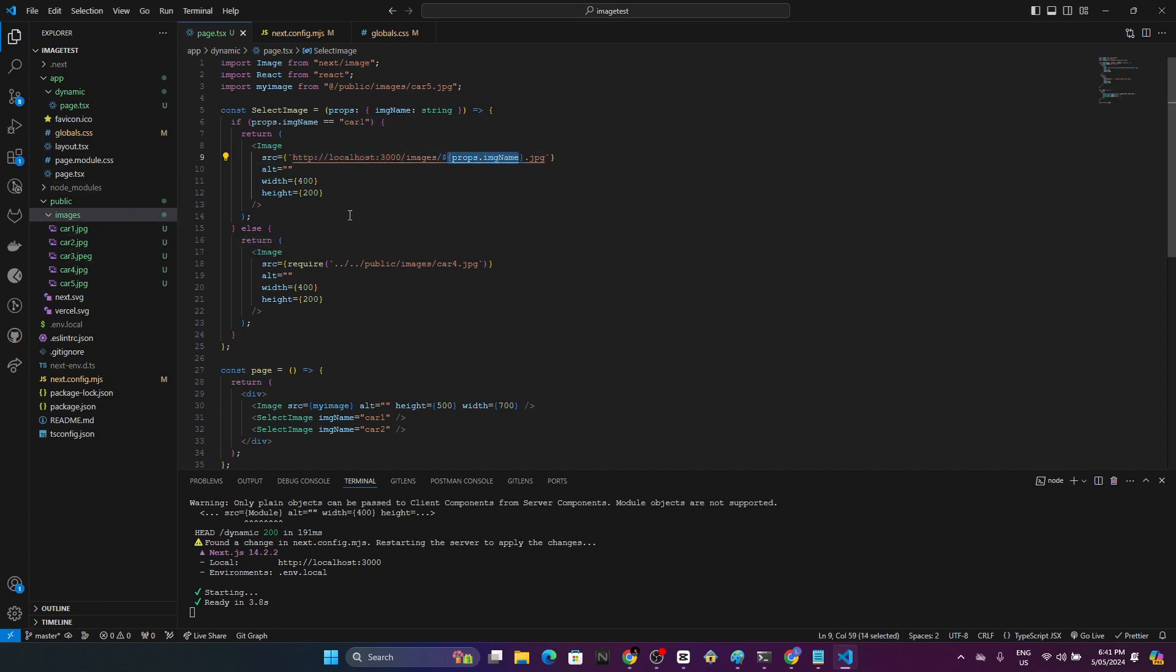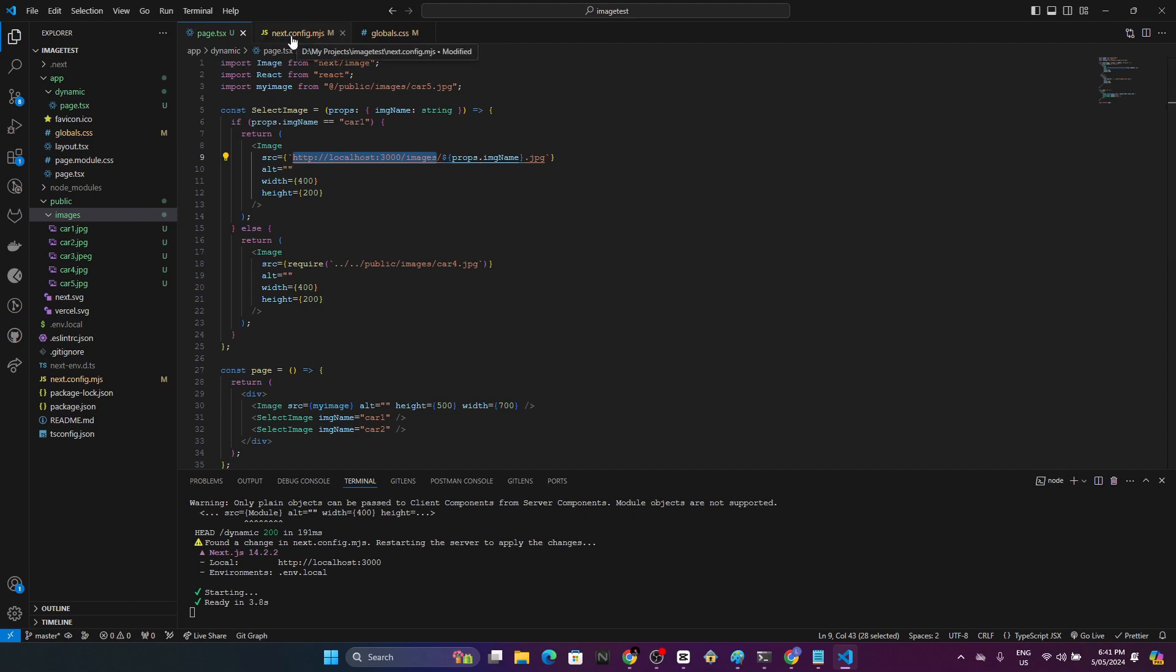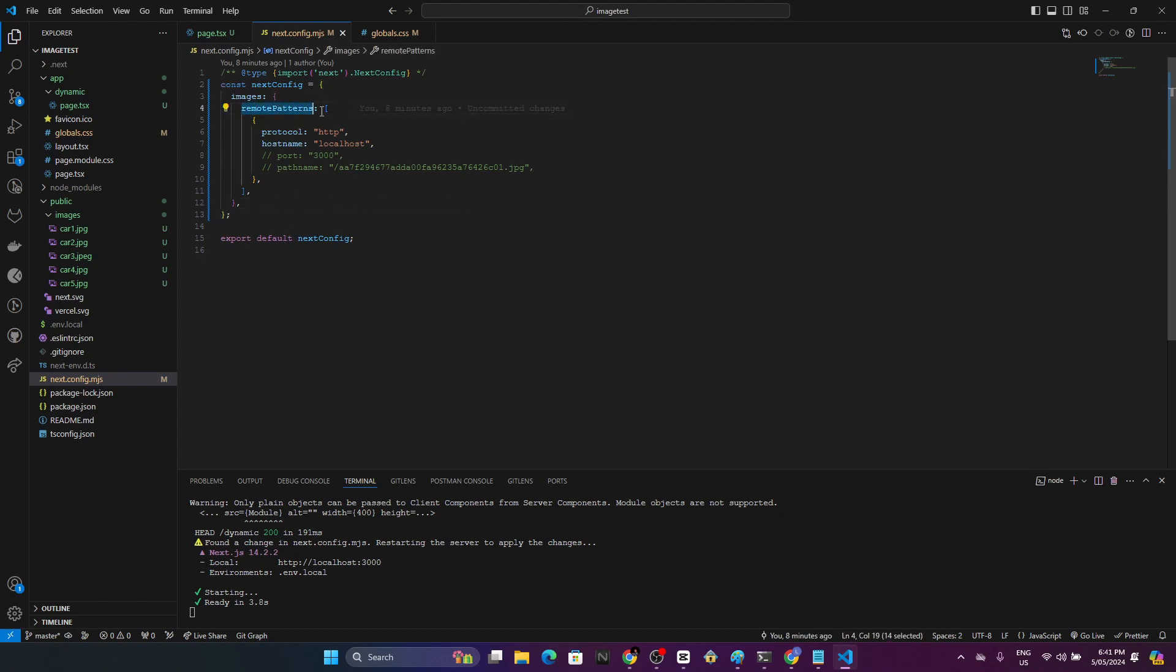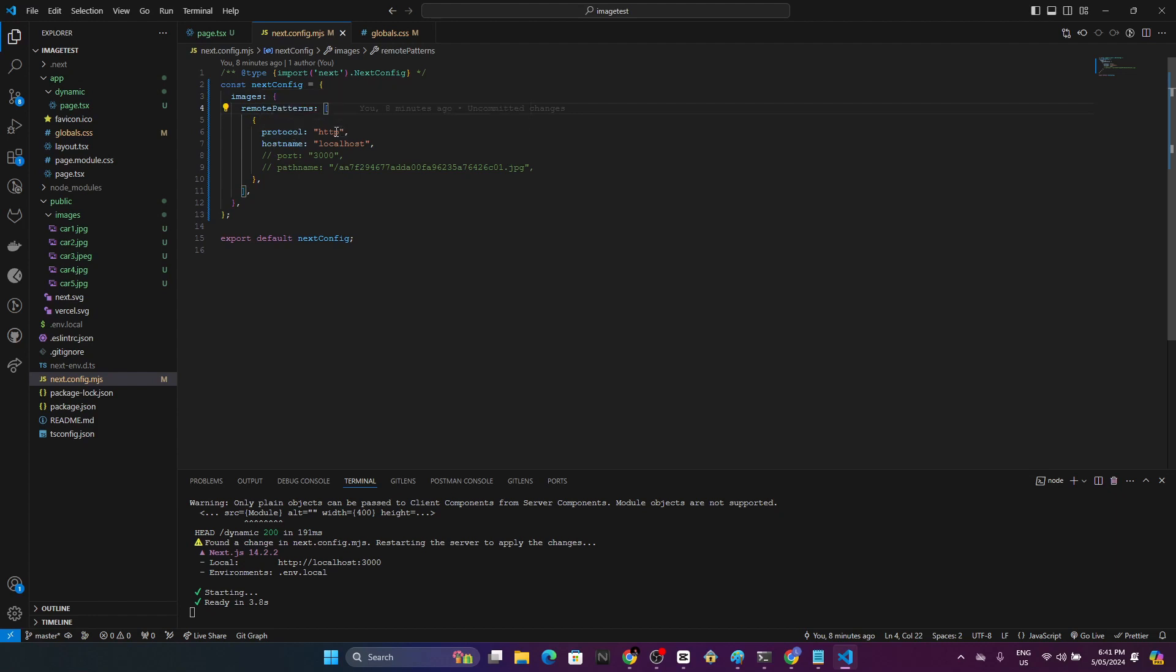To follow this approach, you have to change some of the Next configurations. Let's move to next.config.mjs. Here you have to add these images object with this remote patterns array. You have to set the protocol to HTTP and hostname to localhost and also you can set the port here.